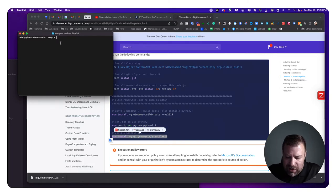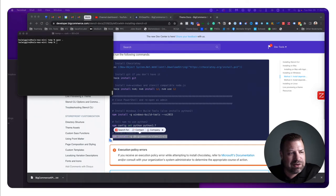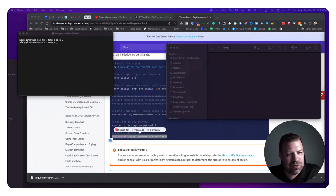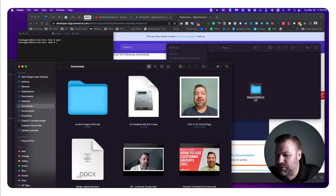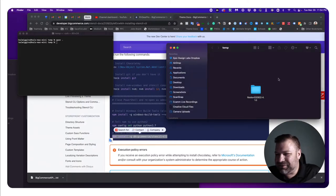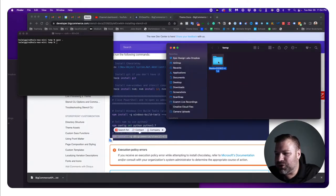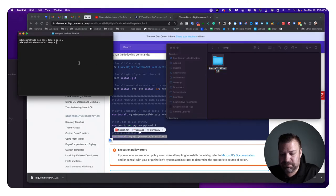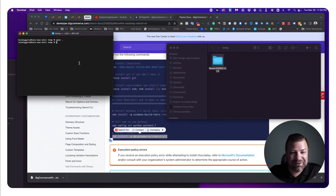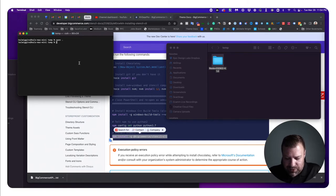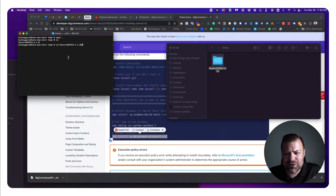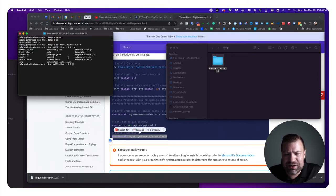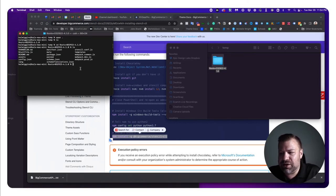On Windows, BigCommerce gives you alternate instructions. Long story short, you need to install Node, install Python if you're not on Mac, and install the Stencil CLI library. Once you follow all those instructions, you're ready. I have a folder here called 'temp' and I'm going to drag the theme I downloaded into it — this is my template file.